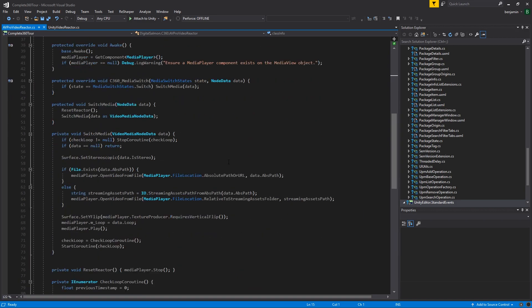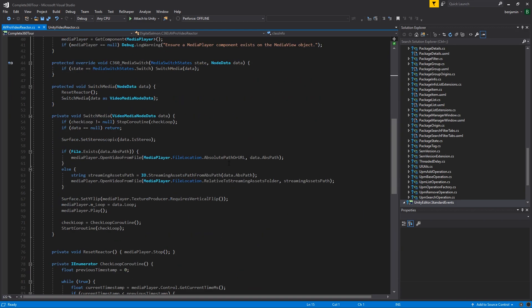If we find one, the first thing we'll attempt to do is load from the absolute path on this local machine. The first thing this method checks is whether the absolute path for the data exists on the system, and if not, we take a streaming assets relative path and load the media from streaming assets.